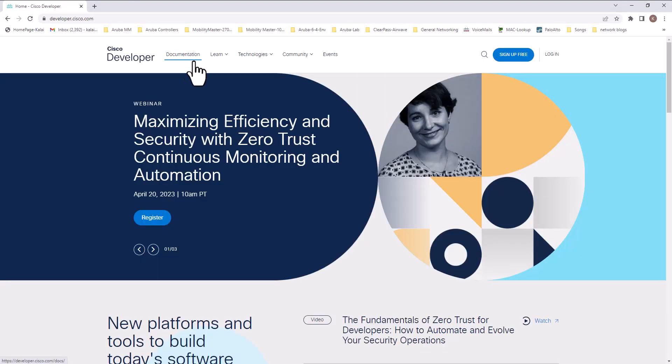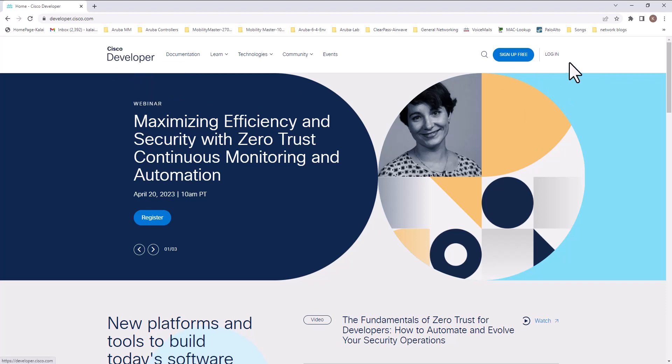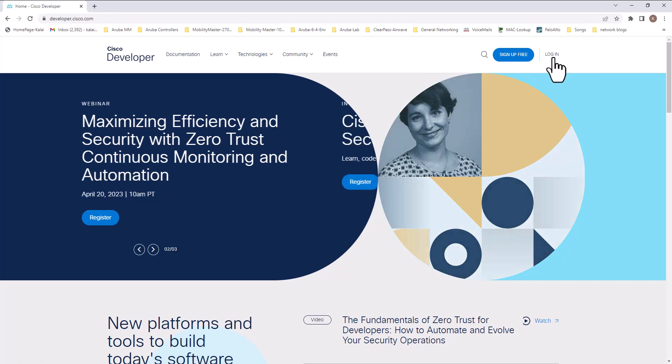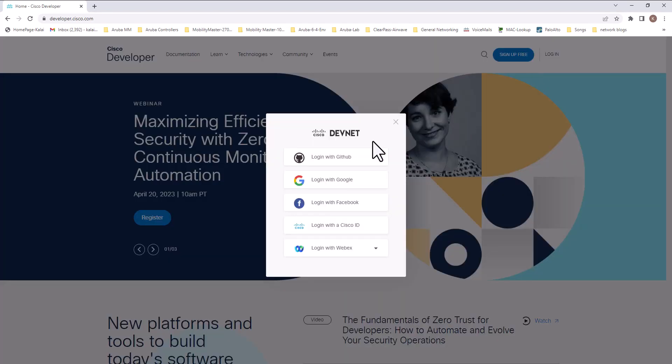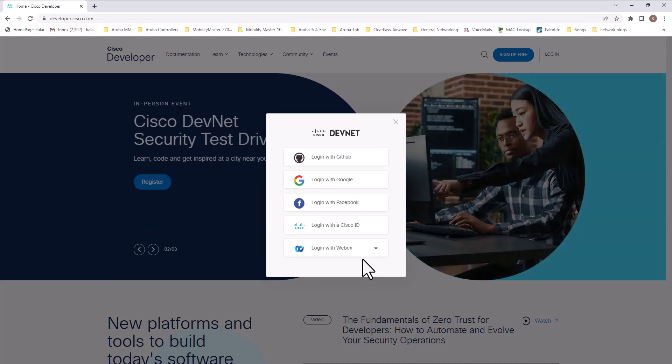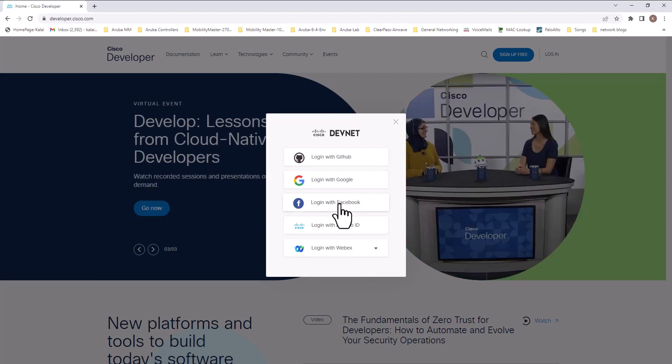This is the main page. You need to have a login to log into the DevNet site. It is free and it's pretty easy. Click login and you have multiple different ways to log into the DevNet environment. I'm going to use my Facebook account.